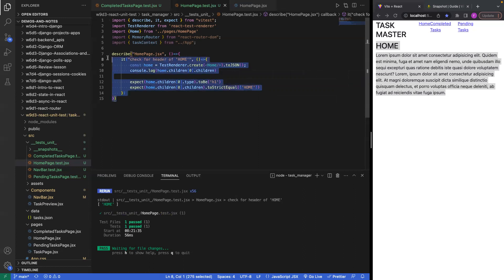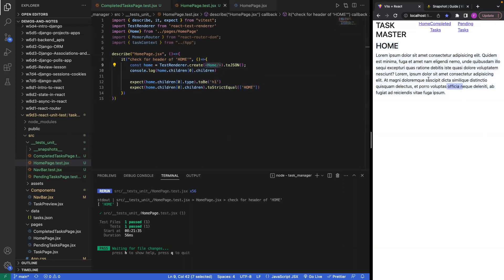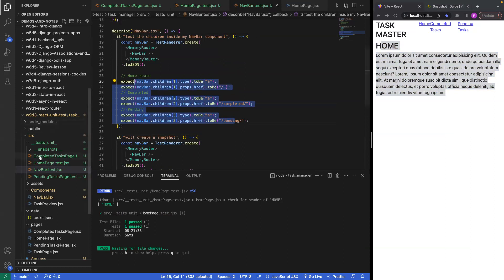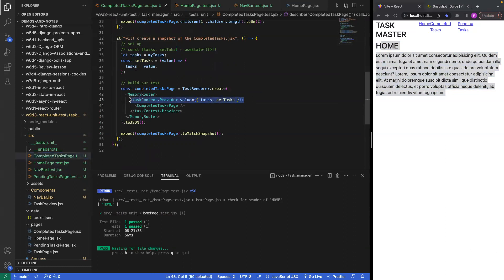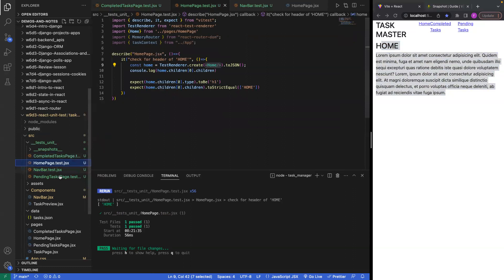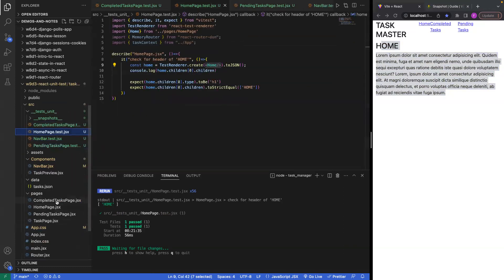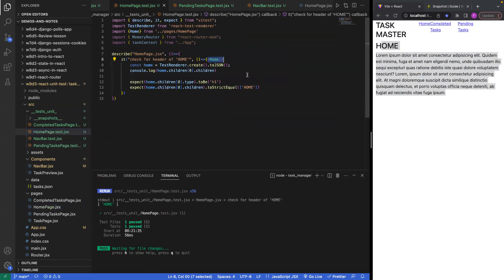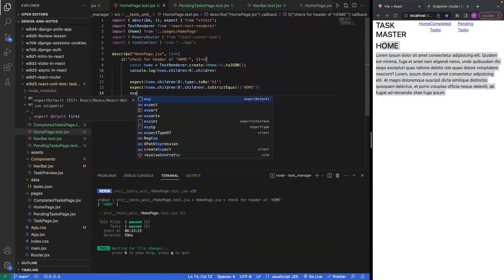Home was able to render on its own without using MemoryRouter because it never uses any type of access to anything in our router. Our navbar needed MemoryRouter because it had all these links inside it. Completed tasks needed access to the task context and had to be inside browser router, same with pending tasks. But our homepage quite literally doesn't touch anything — it's just a div with an h1 and miscellaneous tags, pure HTML.